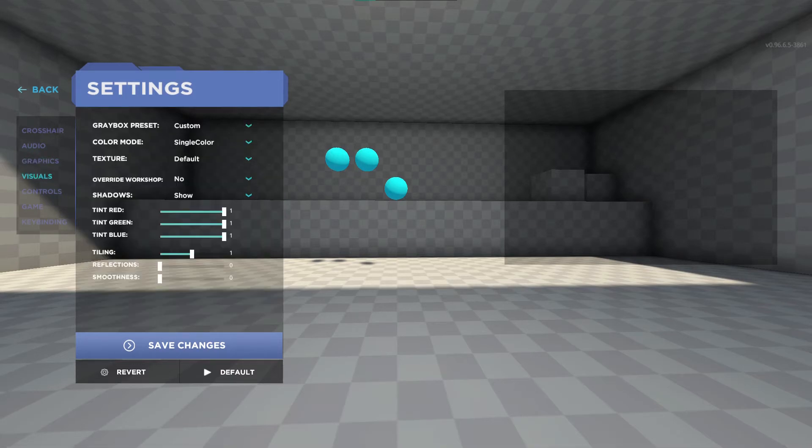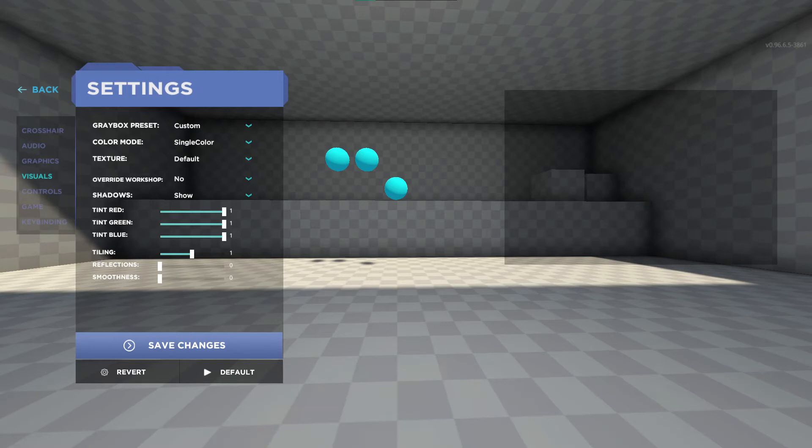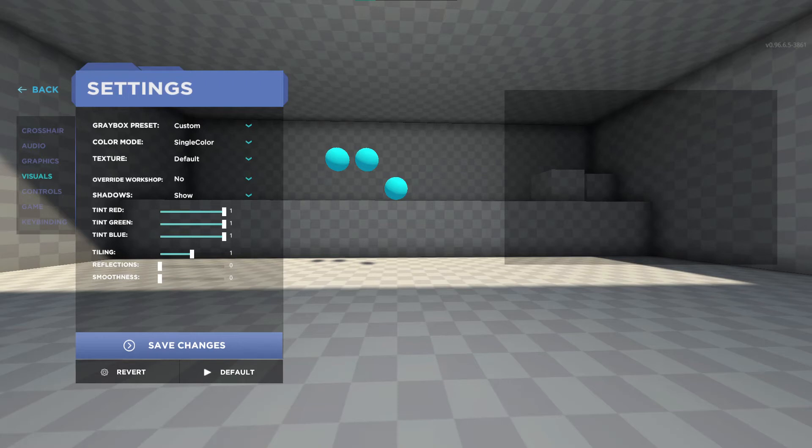Visuals is where you can adjust the background however I use the standard single color preset with tiling set to one. This is the size of the grid. I also recommend turning reflections and smoothness to zero as it will reduce the load on your computer and make the image more crisp.